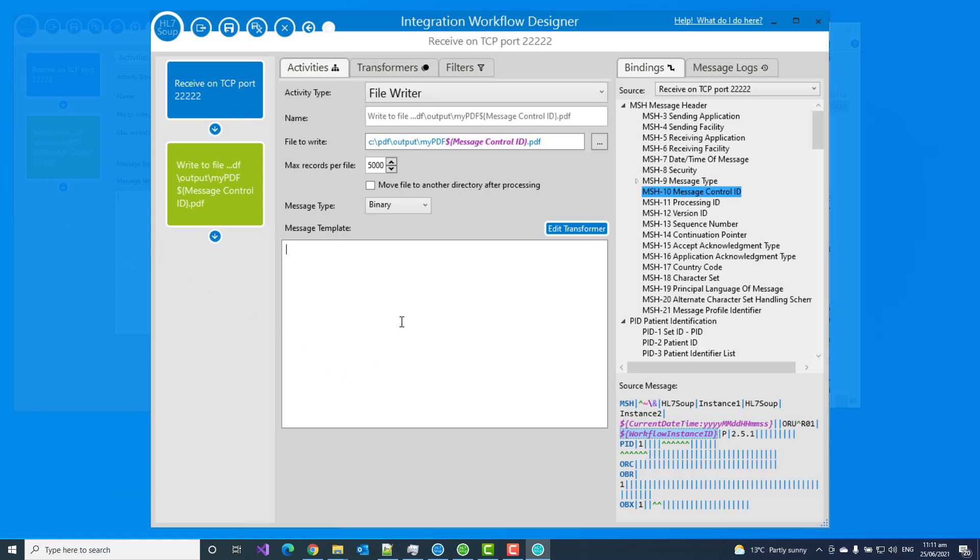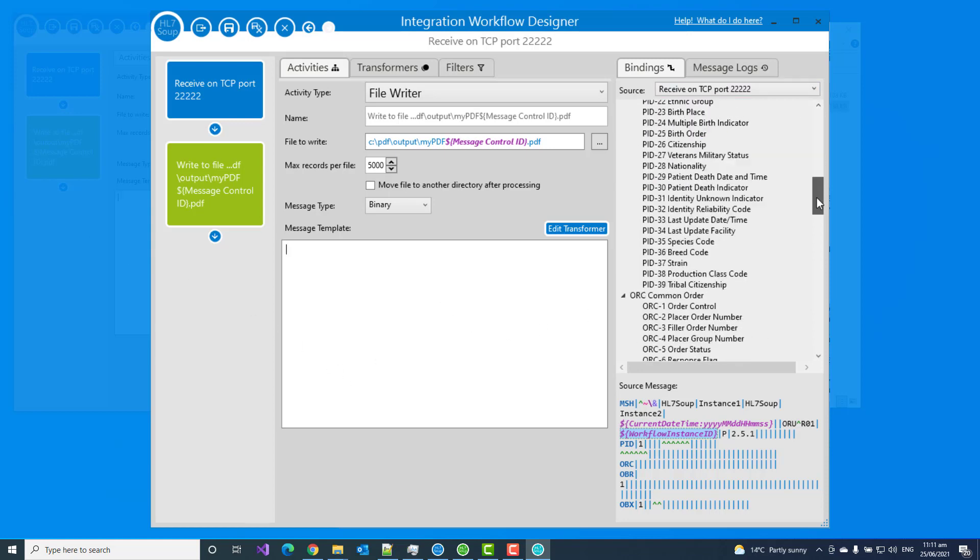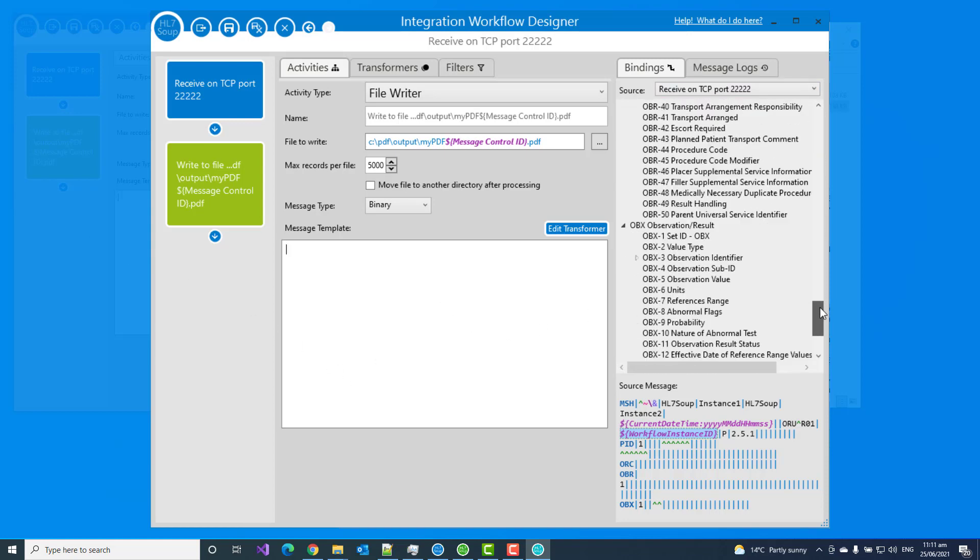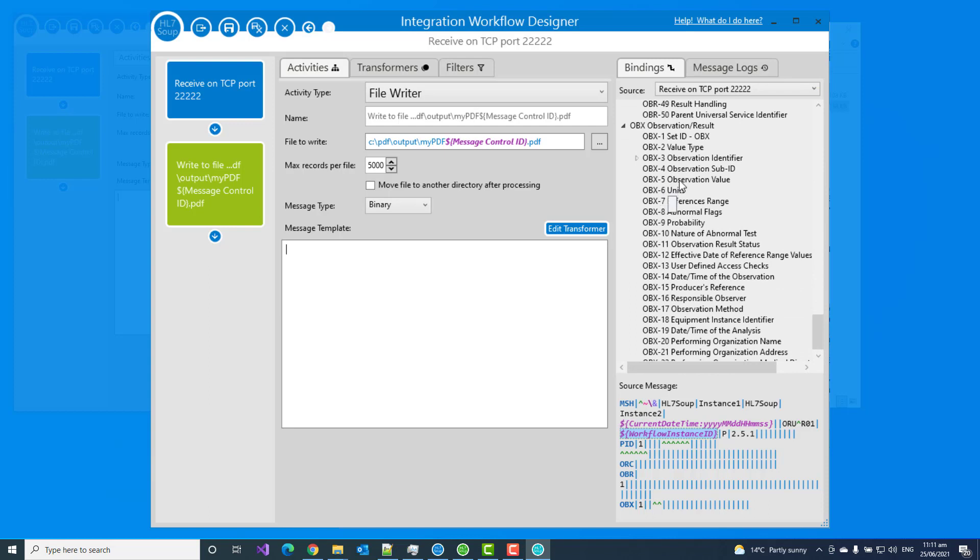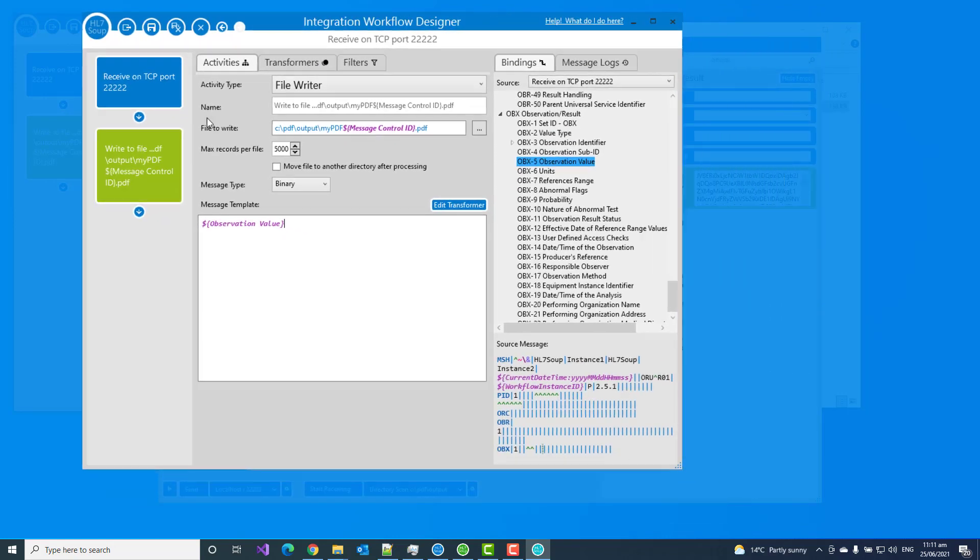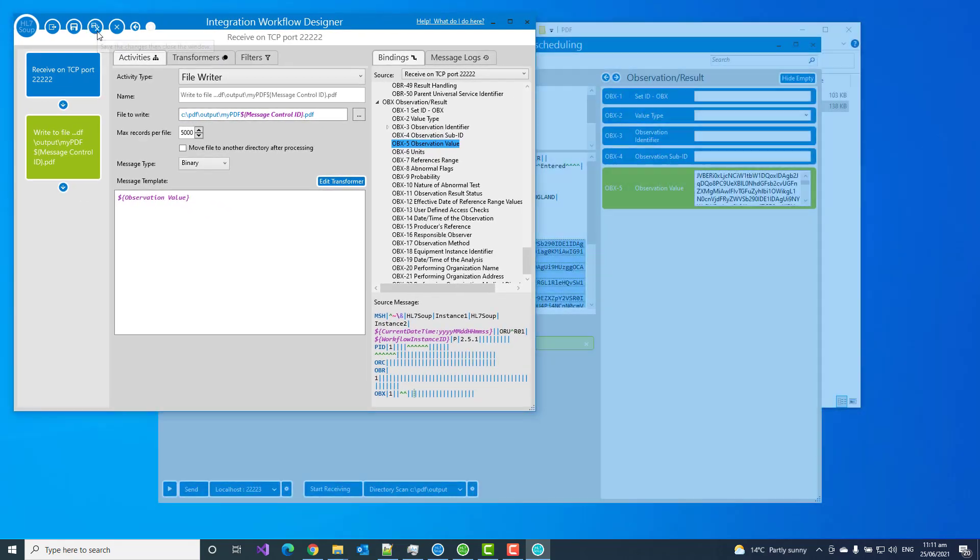Delete the default binding there. We don't need that. What we want to do is grab that OBX5. So here we have the OBX5, drag that in and that's going to grab that OBX5 and write it out to us. Let's give that a try.